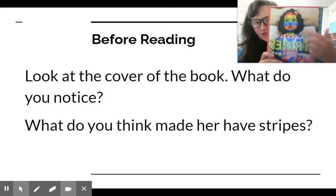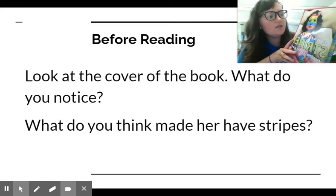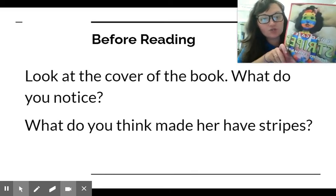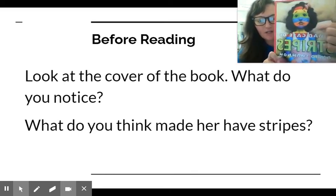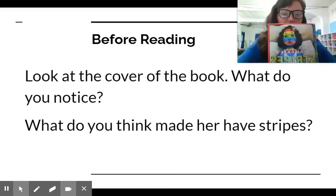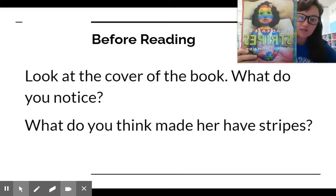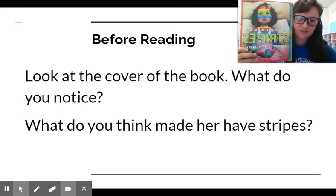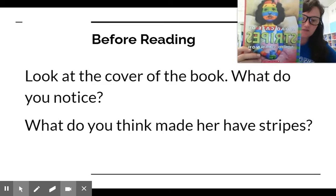So what do you notice? I notice that she has red, yellow, green, blue, and orange stripes, and she also has a thermometer hanging out of her mouth. So I can infer from the cover that she's probably feeling sick and that this is not something normal.